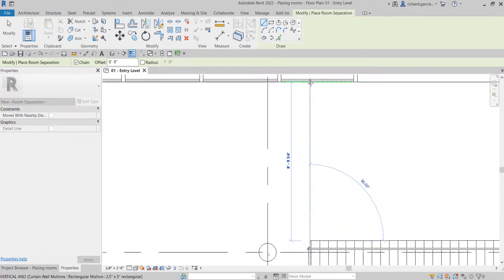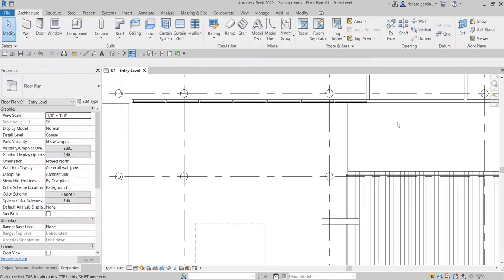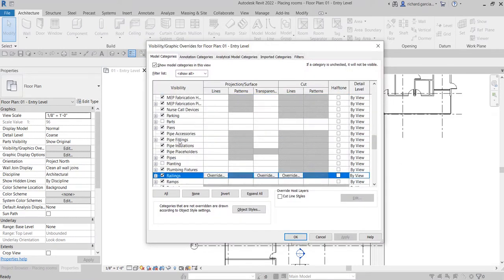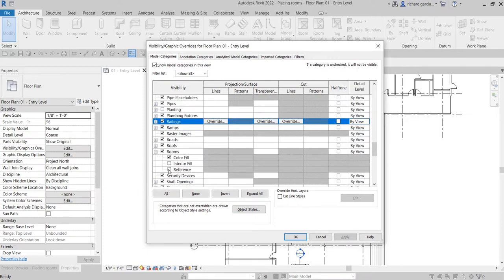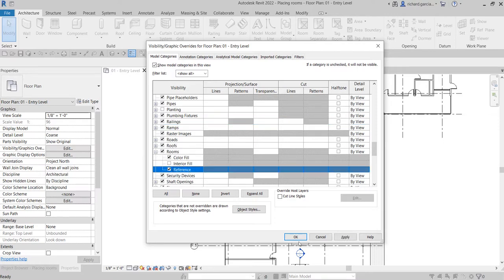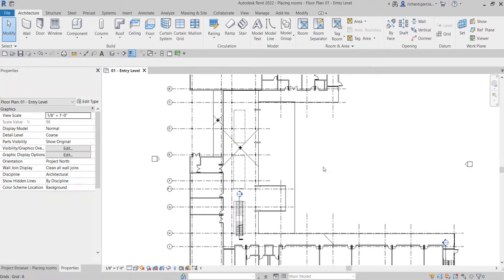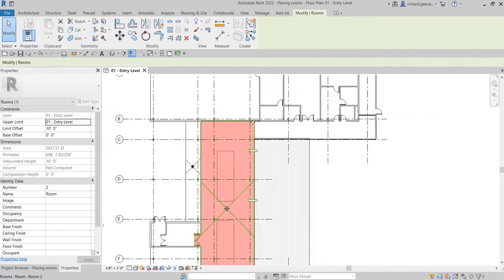I'll click to a corner, move up, and place the separator line there. That's my first room separator. Now I'll select Modify, and then turn on the boundary of my room by going to Visibility Graphic Overrides and looking for rooms under Model Categories. I'll expand rooms and check the reference to be able to see the room, then select OK.